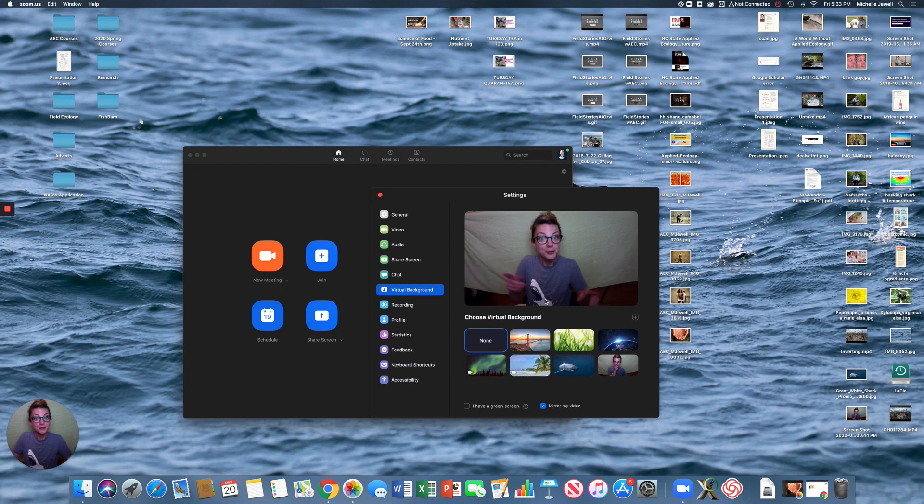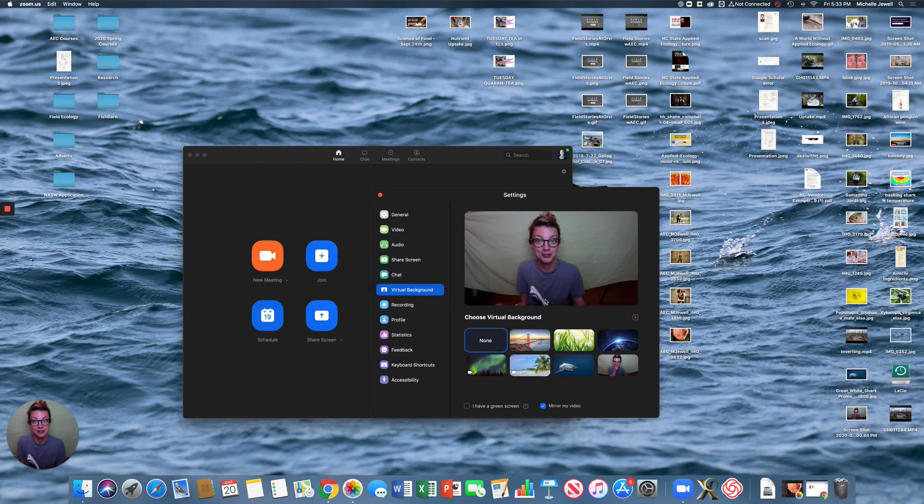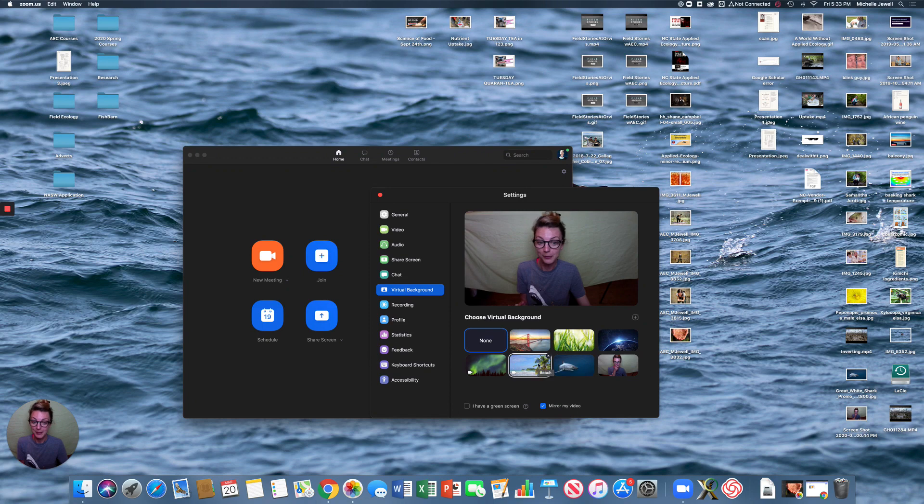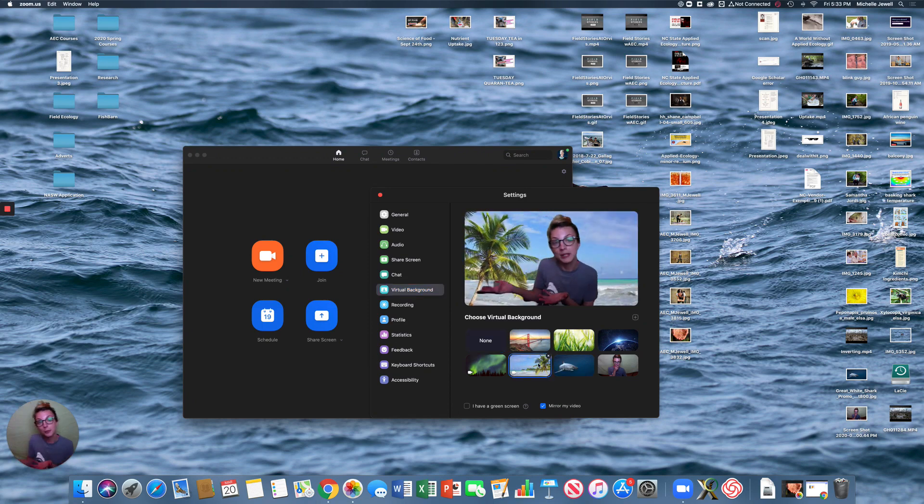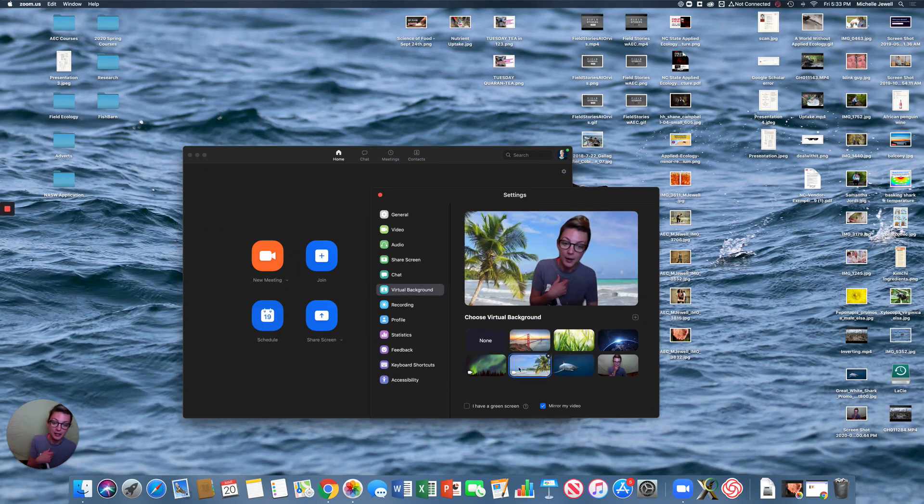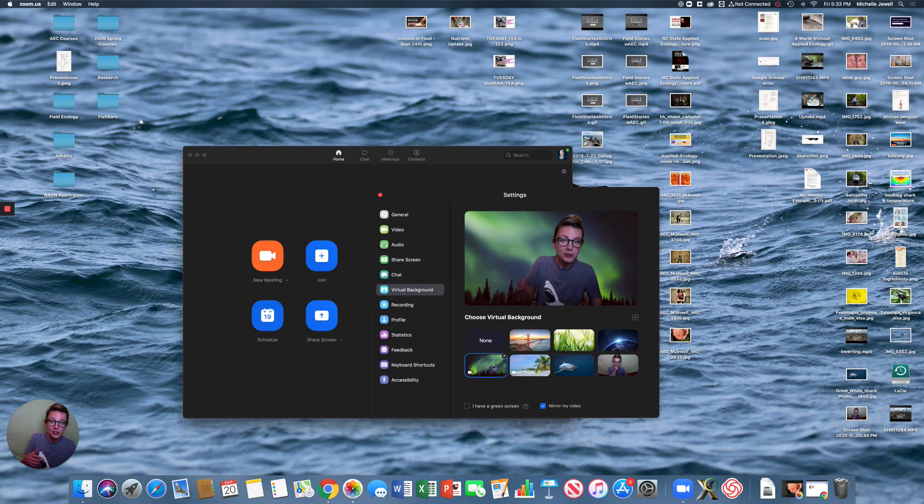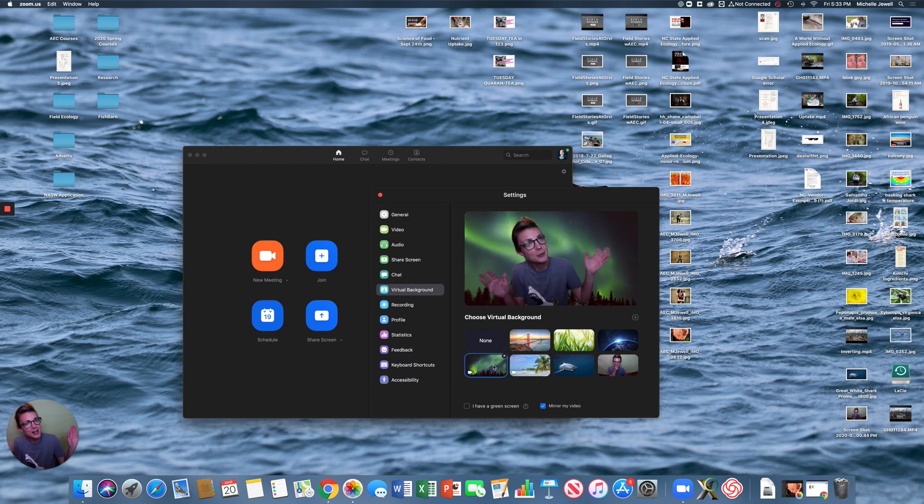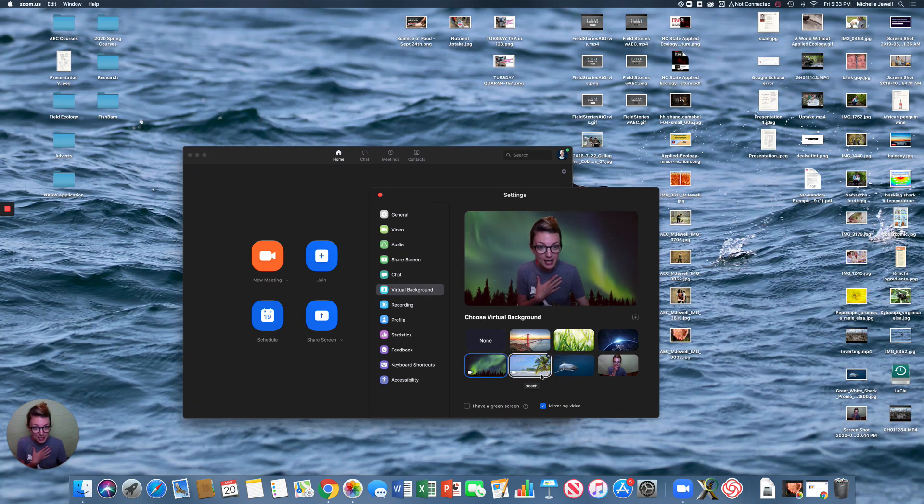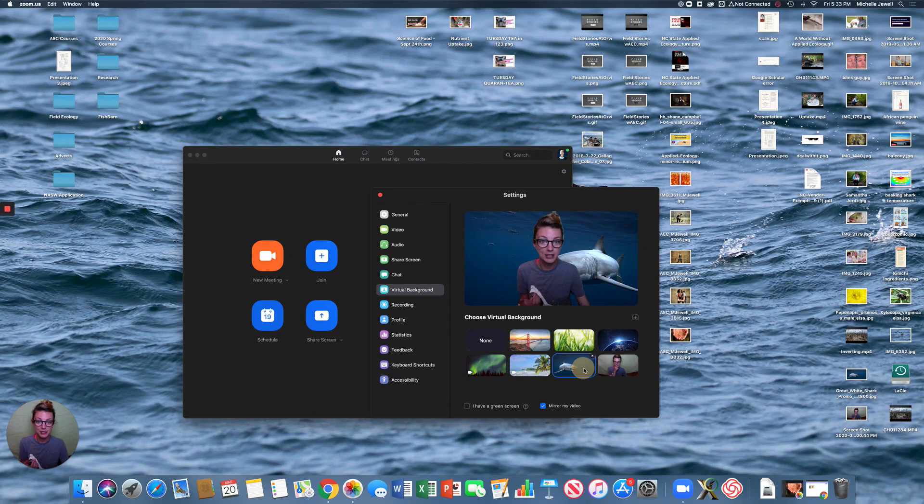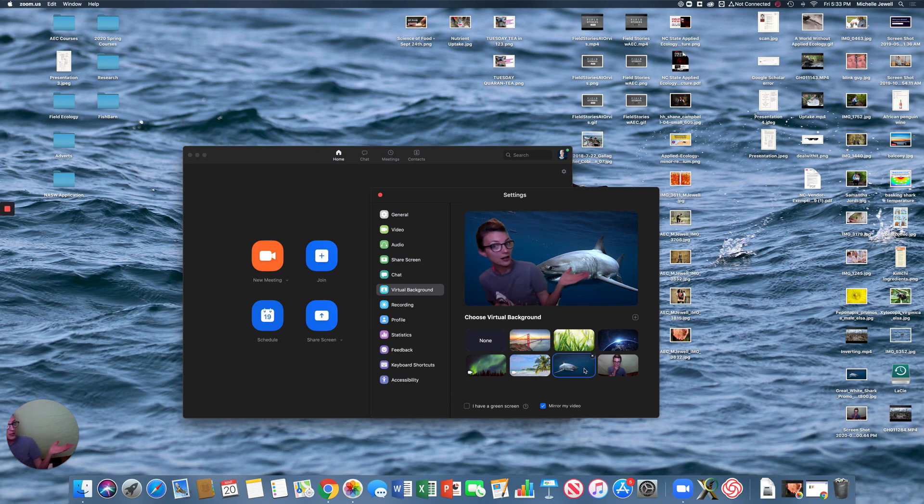Now, you see, there's a few options there that you can choose to change into your virtual background. Maybe you want to go to a peaceful beach setting. Maybe you would want to relax in the nighttime underneath the northern lights. Or maybe you're having a meeting with the sharks. Either way,